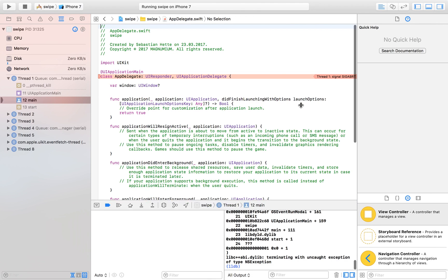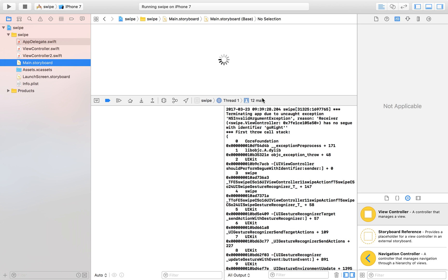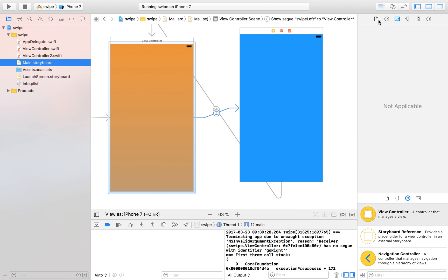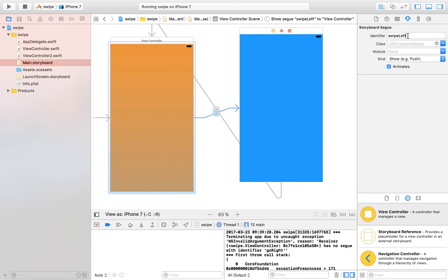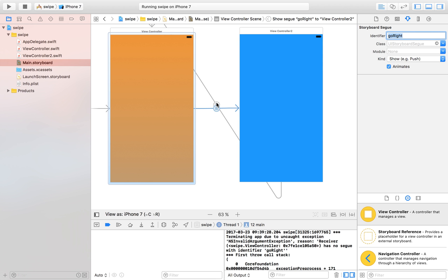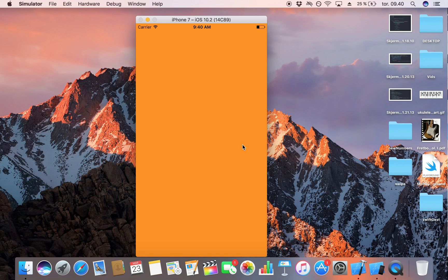Nothing is happening, and that's because we need to fix the segue names. Let's go back to the storyboard — this segue is actually going to be called 'go right', and the other one 'go left', to keep things uniform. Let's launch it one more time — fingers crossed — and now let's try to swipe left. There we go, something cool is happening!